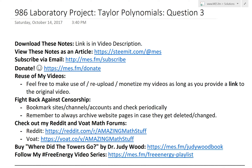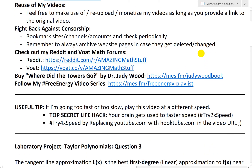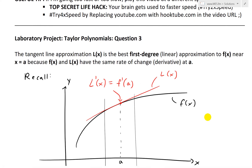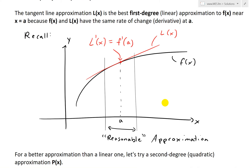It's time for another math easy solution to discuss further into the laboratory project on Taylor polynomials. Now we look at question three. If you haven't already, make sure to watch my earlier videos on questions one and two, where I basically looked at a recap of linear approximation, which is approximating a point on a curve by using a straight line.